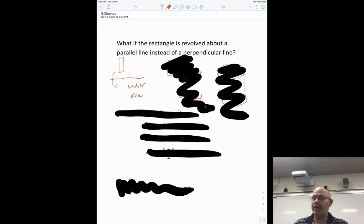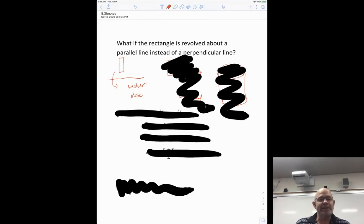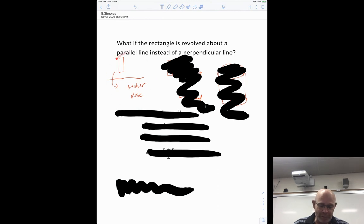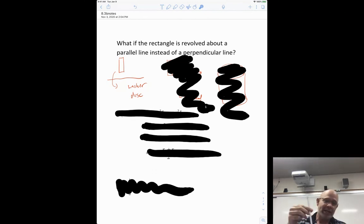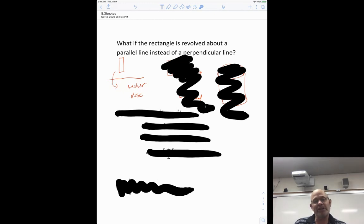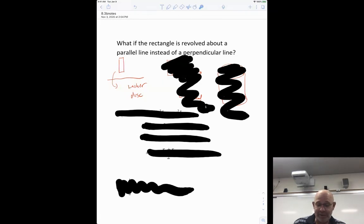Welcome back to the continuation of section 8.3 — I call this 8.3b. This is the second method for revolving. You may remember the first method was the washer/disk method, where the rectangle drawn was perpendicular to the axis of rotation. You got a washer or a disc if there was no hole. But the question becomes: what happens if that rectangle is parallel to the line of rotation?